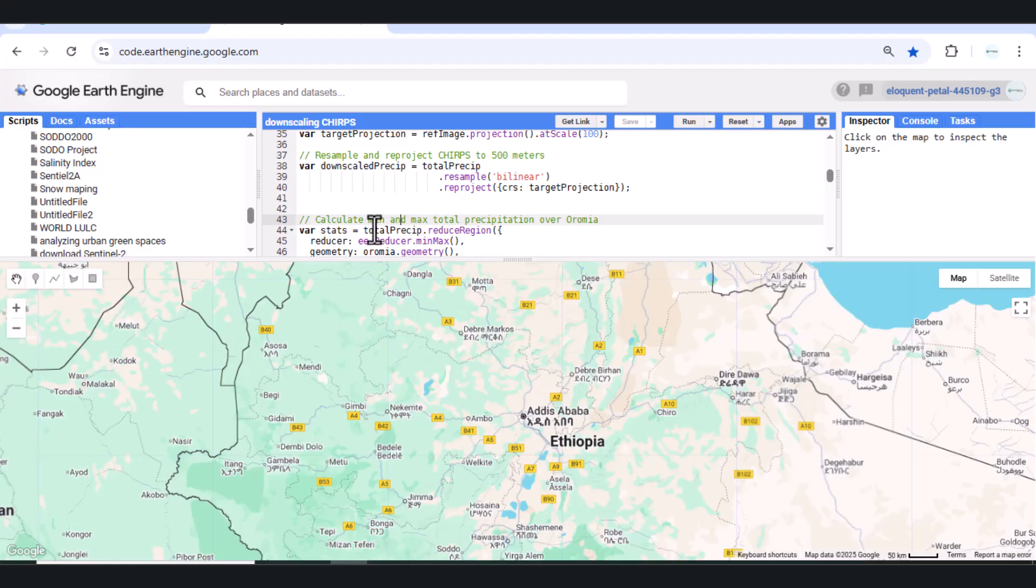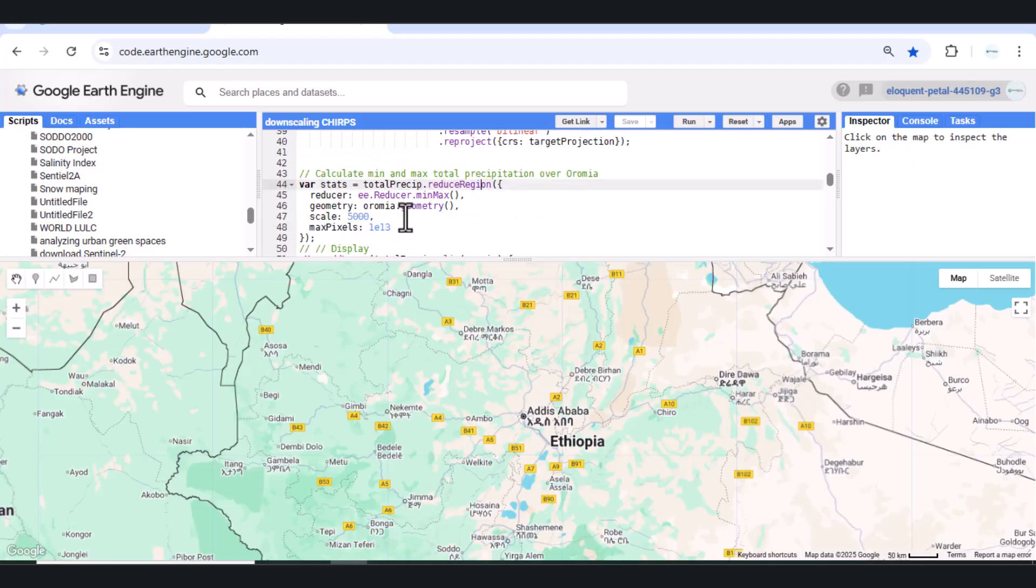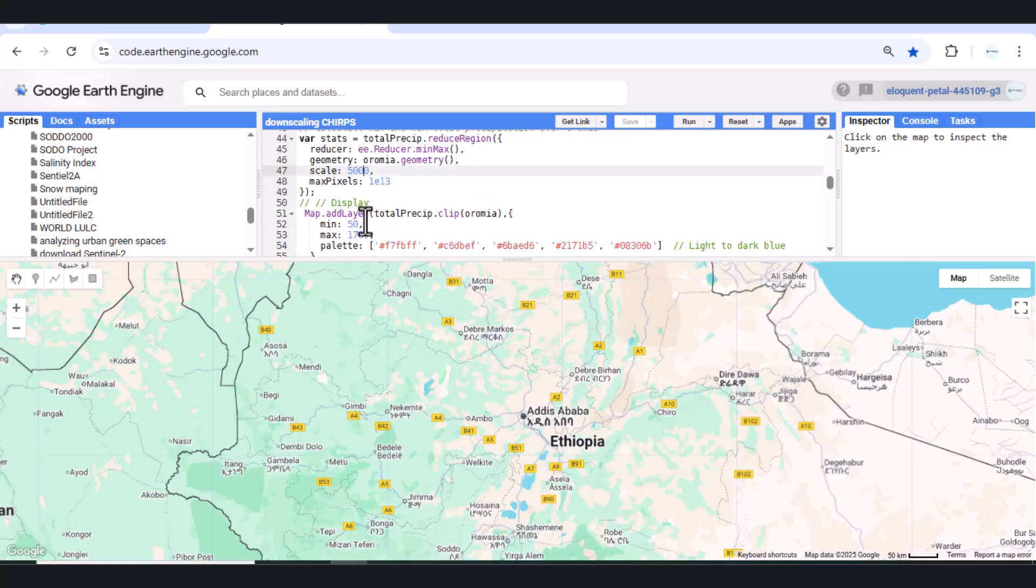Step 4 – Calculate Actual Min/Max Values. To make our legend meaningful, we calculate the actual minimum and maximum rainfall across Oromia.